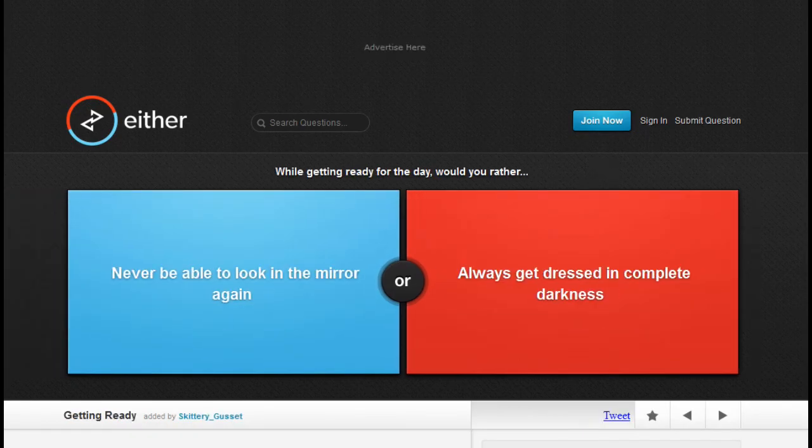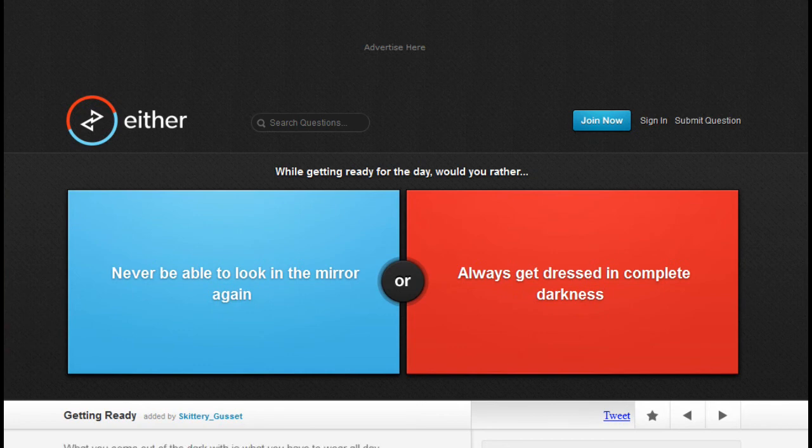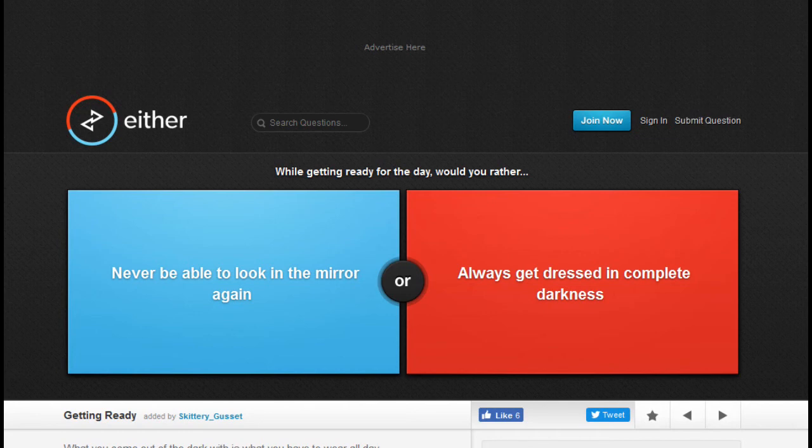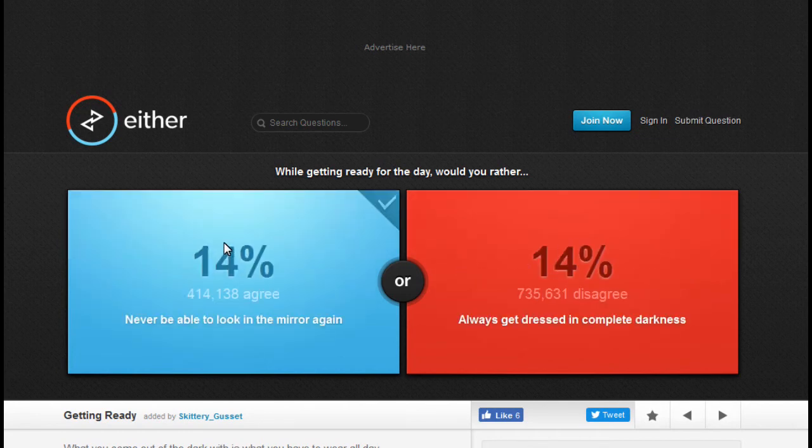While getting ready for the day, would you rather never be able to look in the mirror again or dress in complete darkness? Not be able to look in the mirror. Dress in complete darkness.